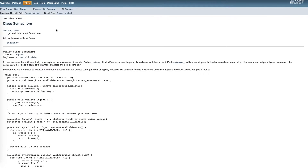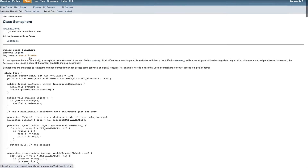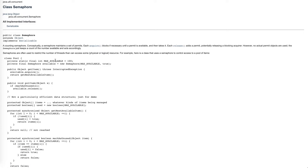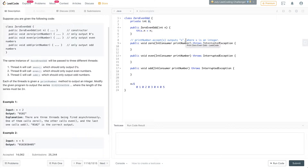If you look at the Java doc for the semaphore class, you can set how many semaphores are available. You can acquire — if there's one available it will let it pass — and then you can release, which makes the semaphore available again. For this problem, we're going to use three semaphores: one for zero, one for even, one for odd, and we'll acquire and release each to coordinate this specific sequence.